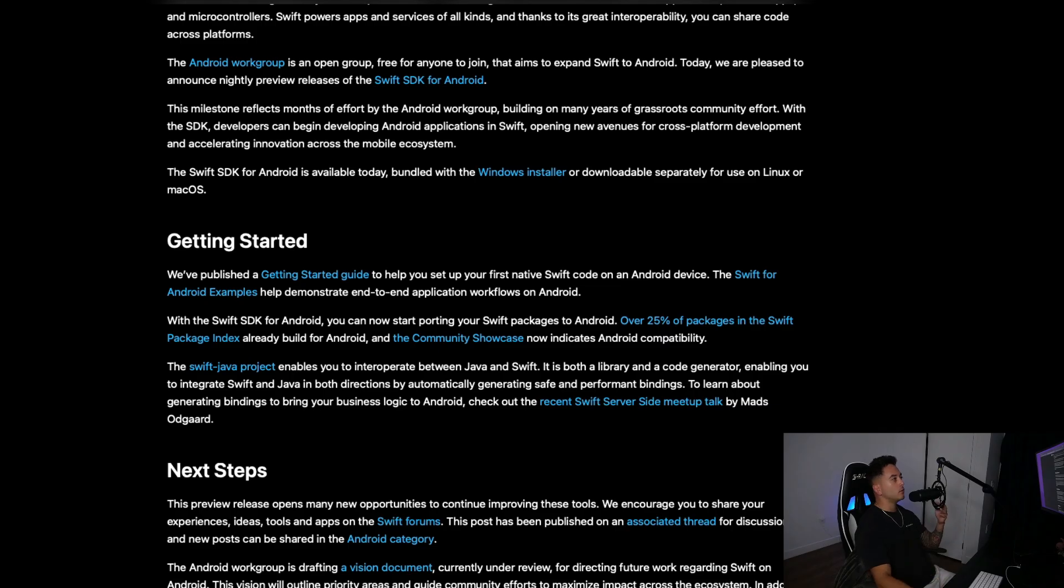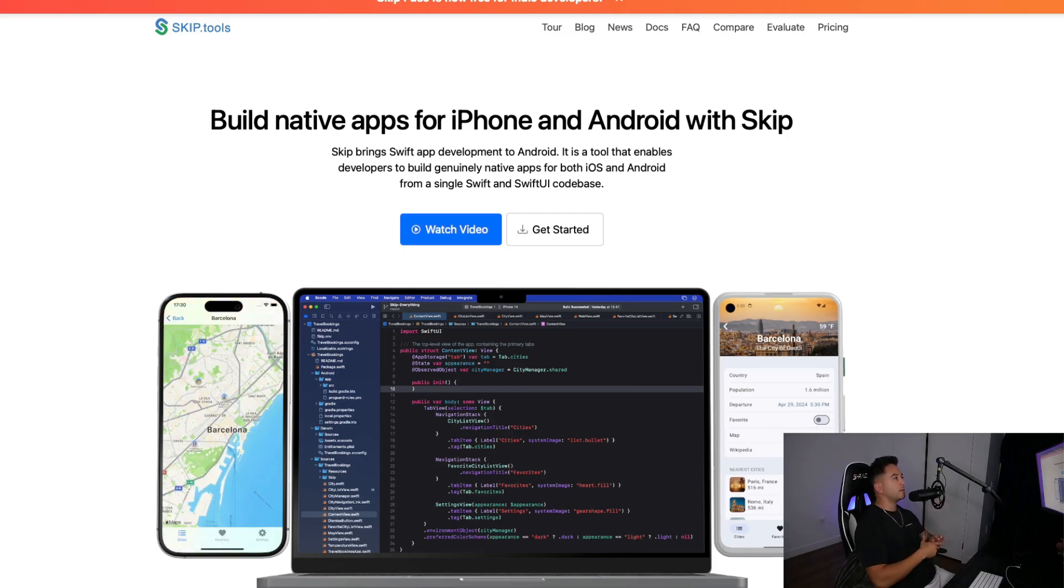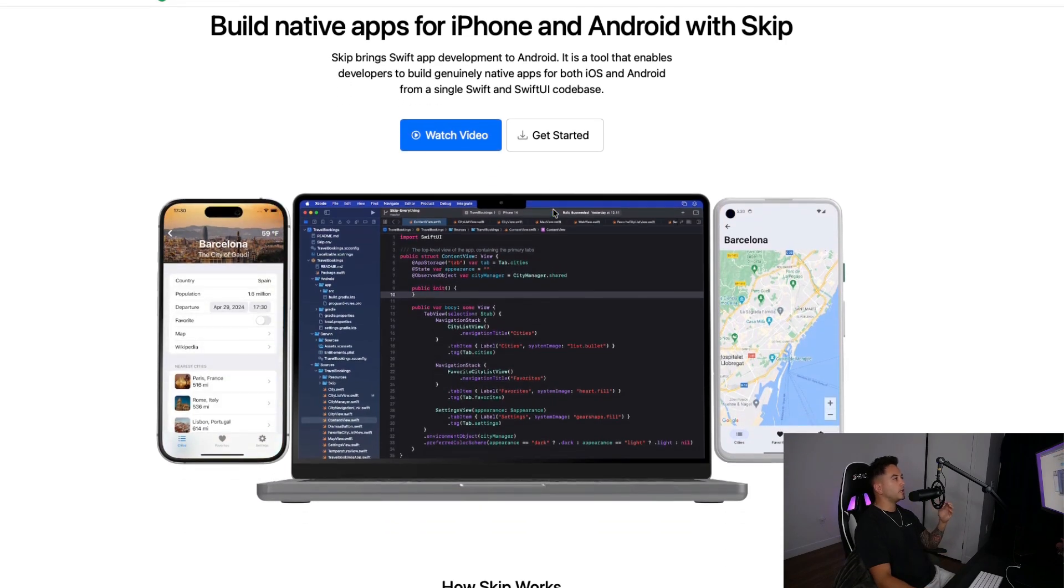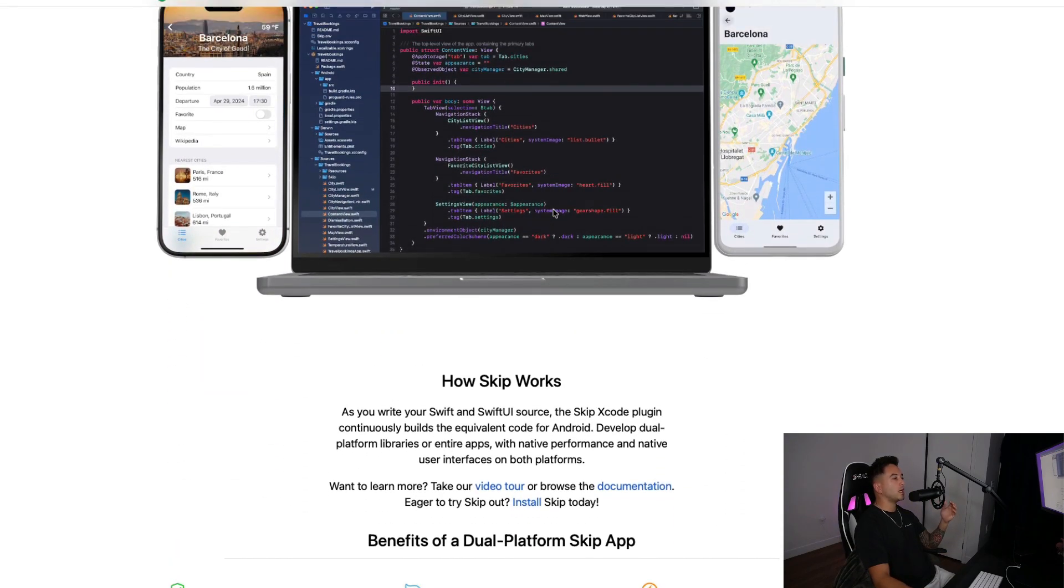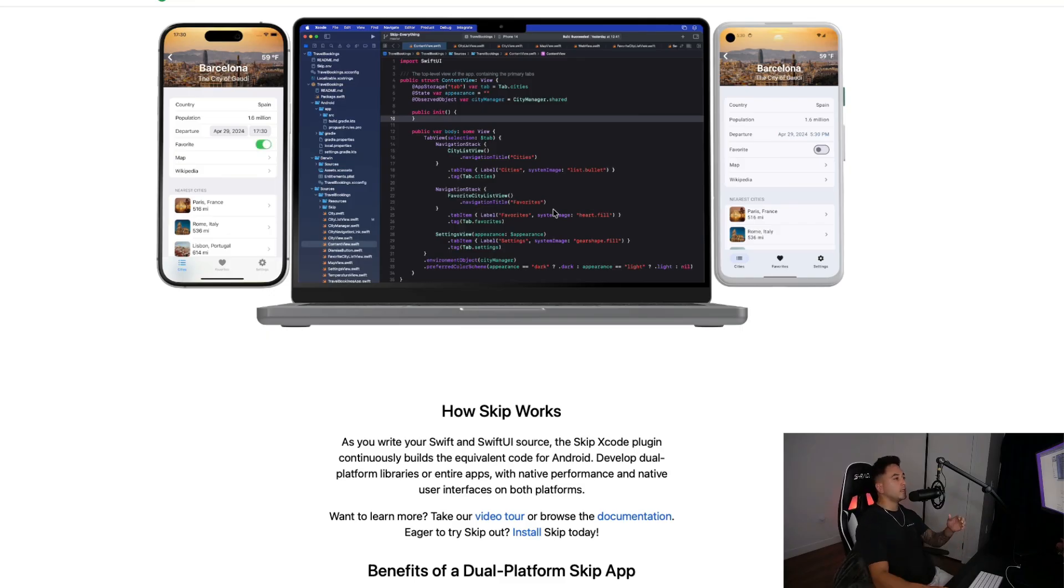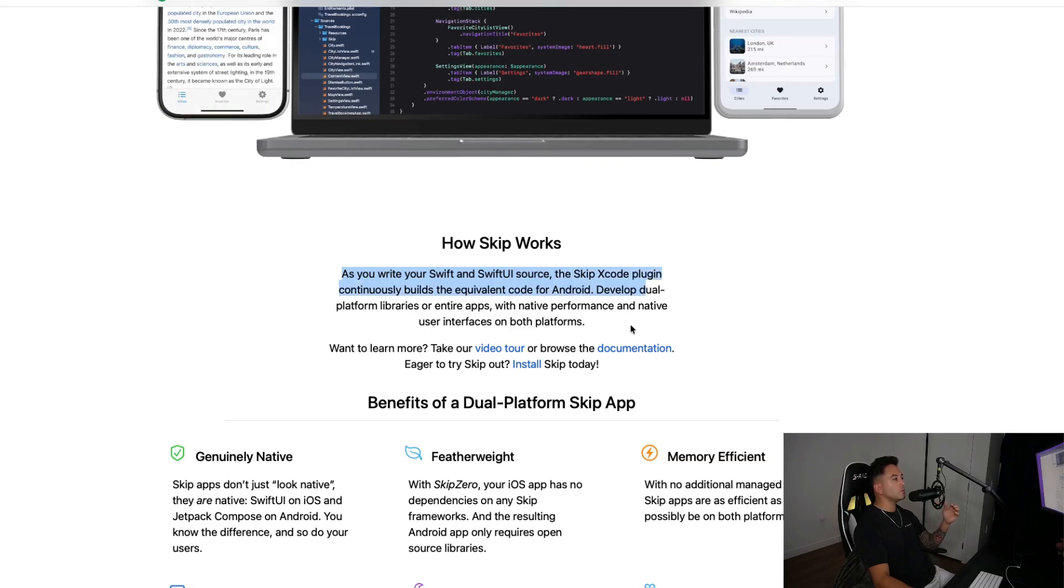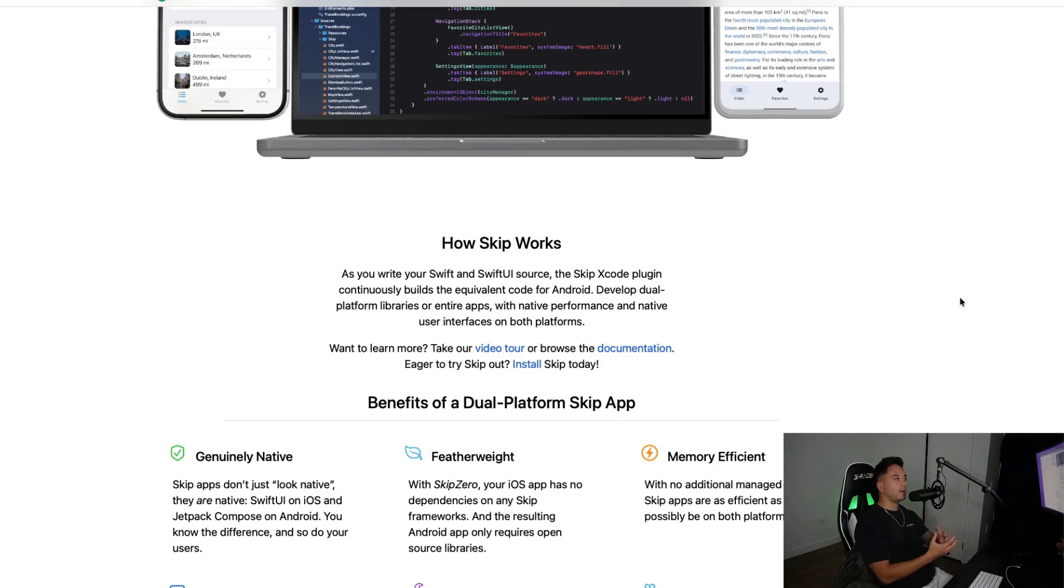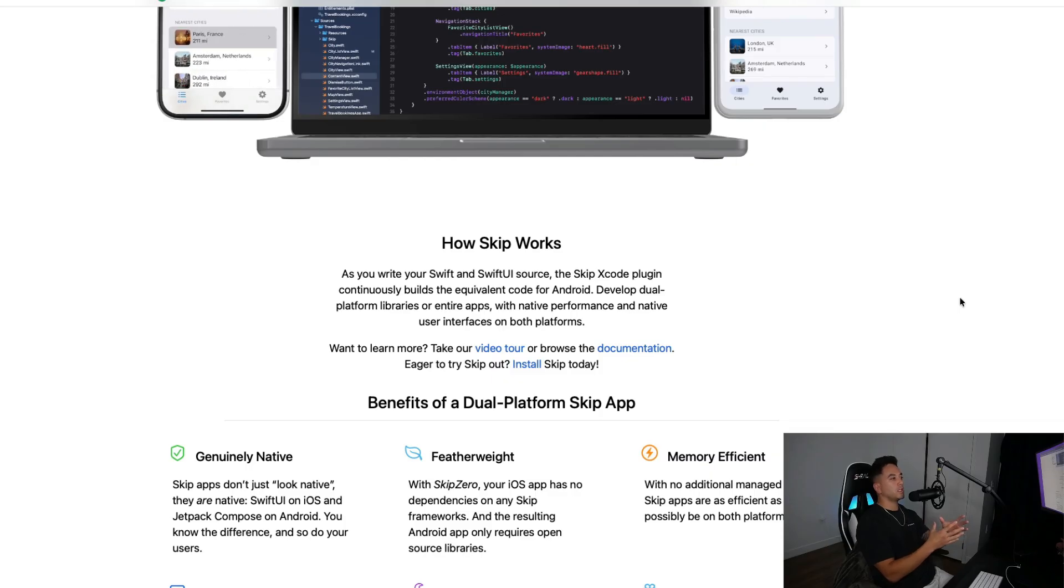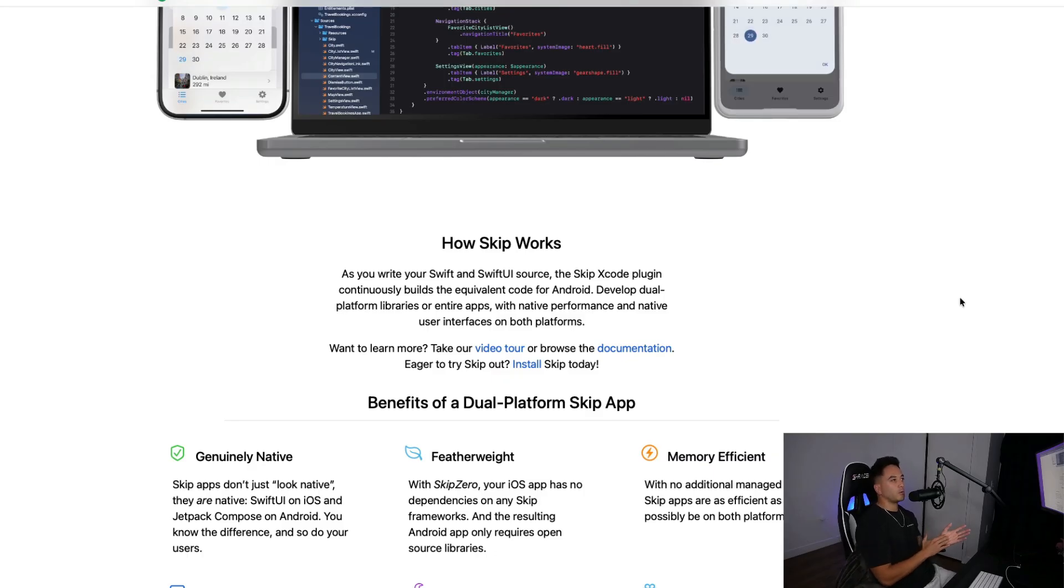In that same breath, we have this awesome tool that I recently found out about called Skip. This looks like it's a library that allows you to write Swift UI code and have that automatically build out an Android UI. As you write your Swift and Swift UI source code, the Skip Xcode plugin continuously builds the equivalent code for Android. With these two things, it seems like we're getting very close to a world in which we can build out Android apps using pretty much only Swift and Swift UI, which I think is incredible.